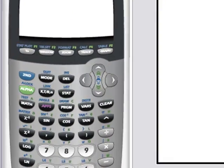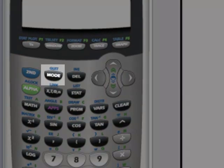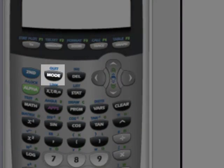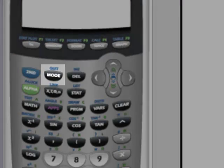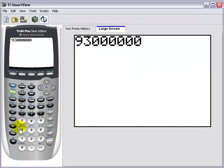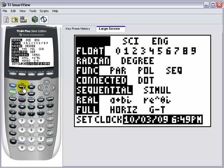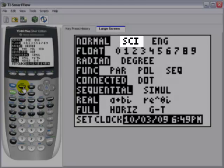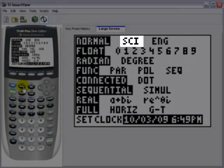Now we are going to go to the mode menu, where we can switch between standard form and scientific notation. From the mode menu, we will switch from standard form to scientific notation by pressing the right arrow key once to highlight Sci, and then pressing enter.